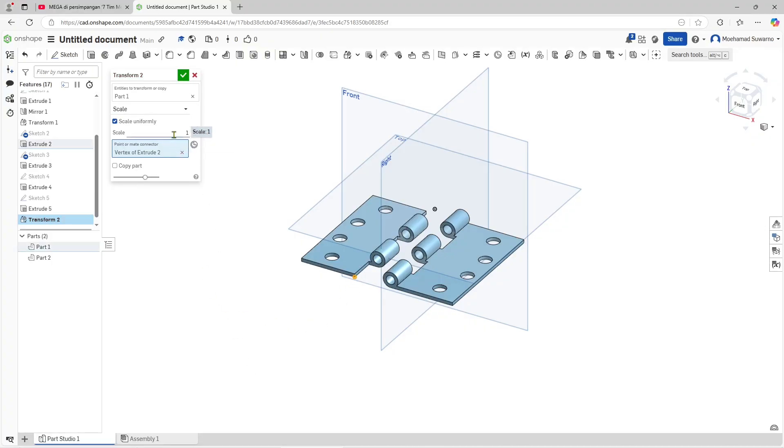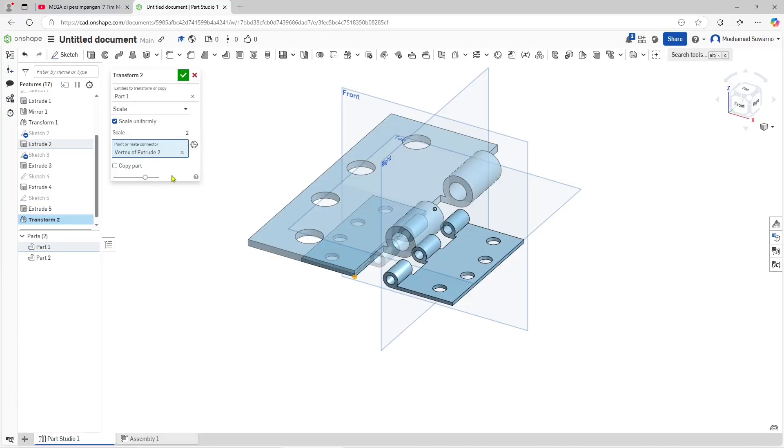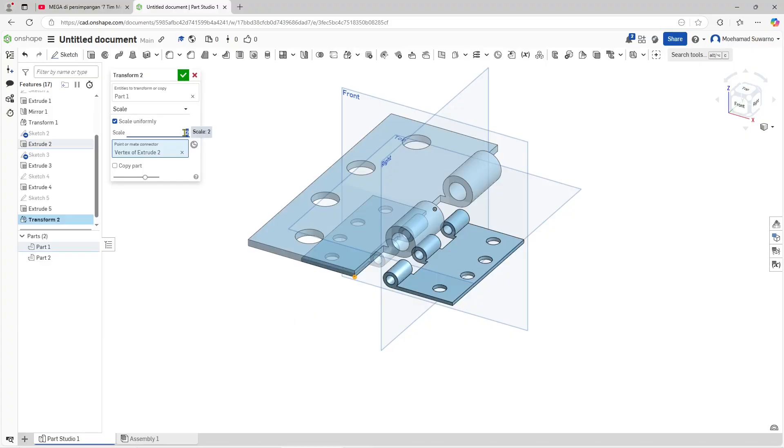Then you can use the scale factor. I will set it to two. Now if you click here, the object will automatically go bigger. You also can use one divided by five to scale the objects.